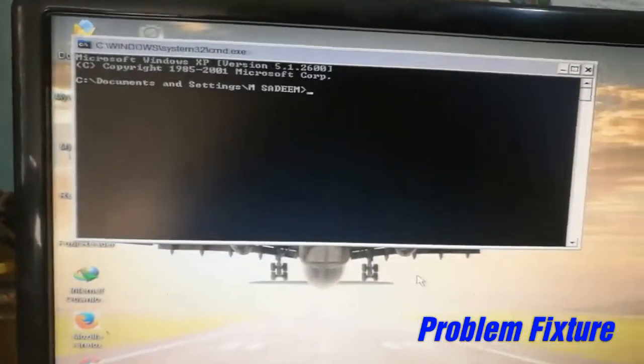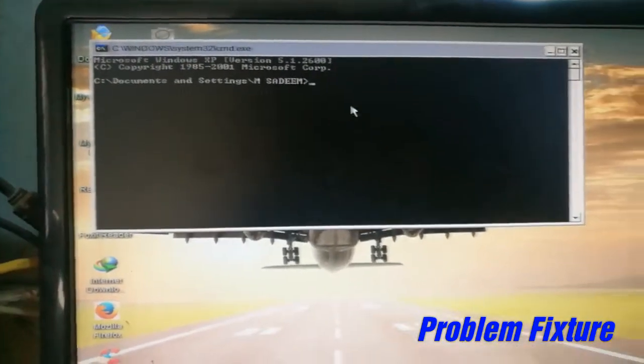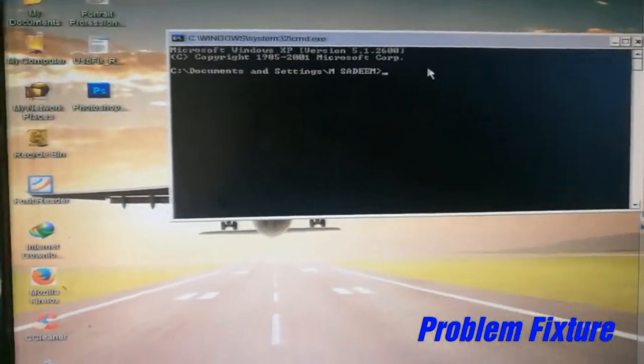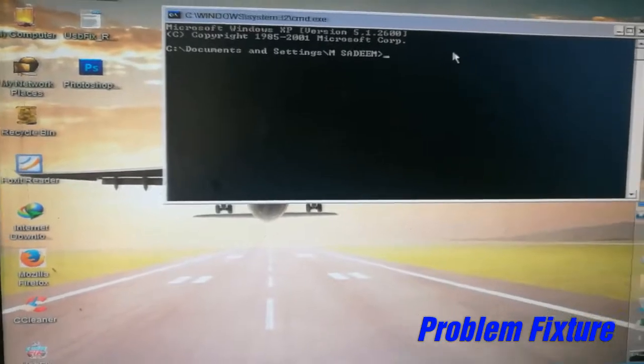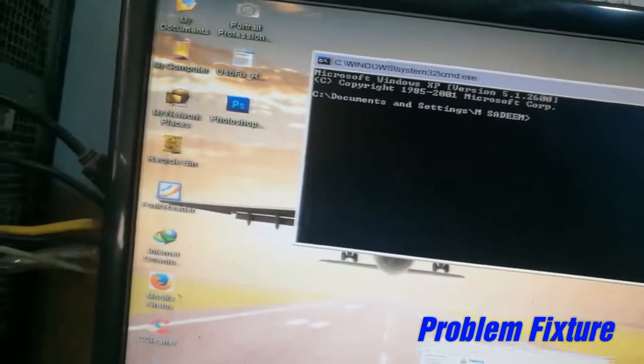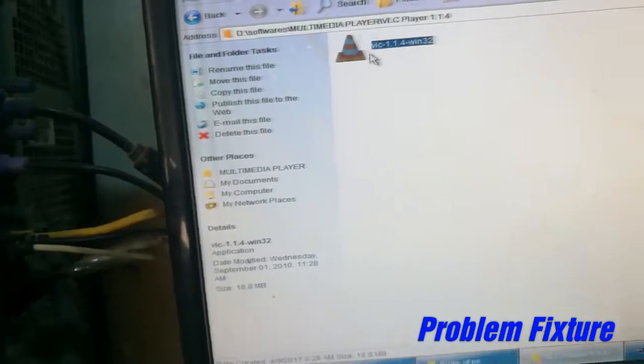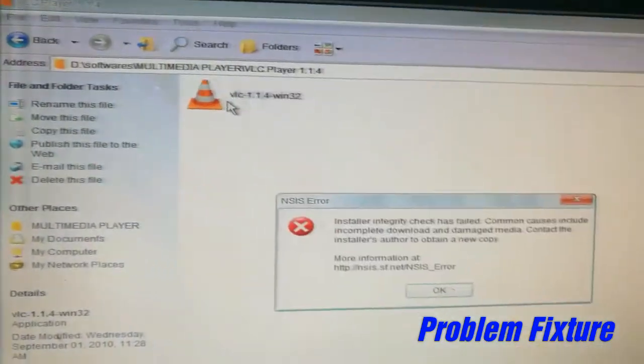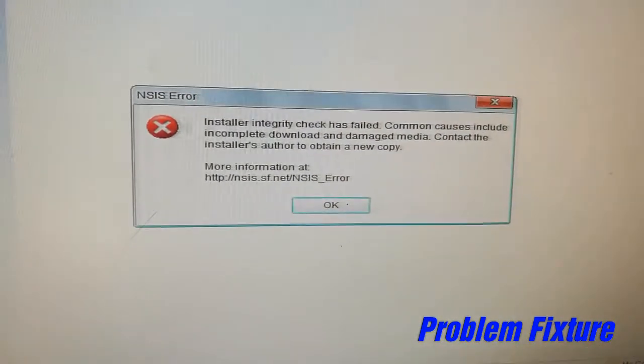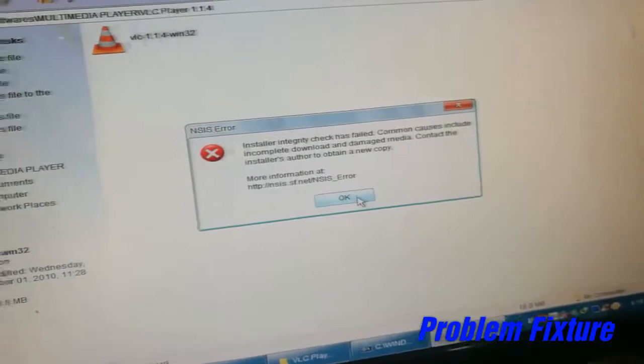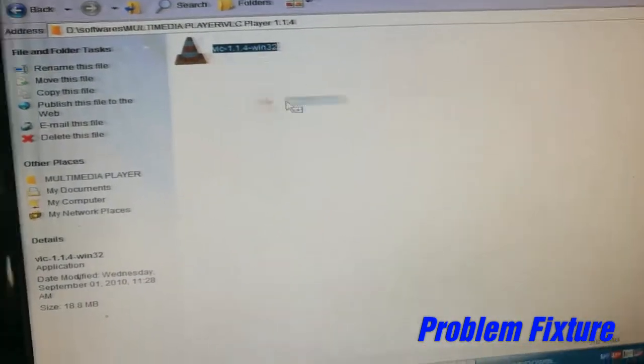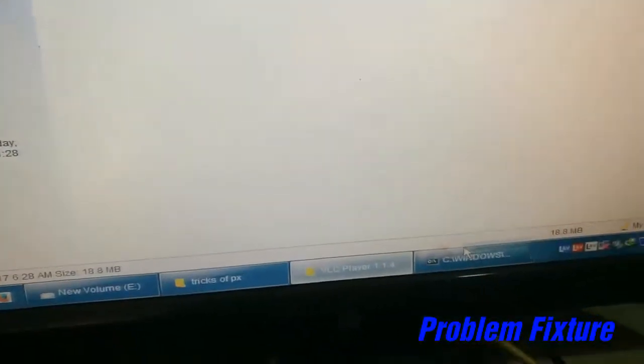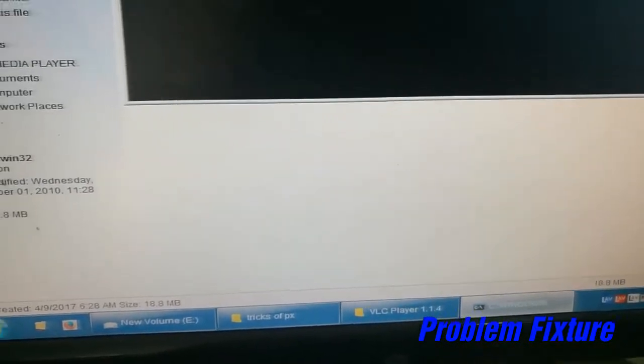You will see that command prompt is open. The next thing you need to do is open that software which you want to install. So now I will click that software. You can clearly see that I am facing that NSIS error. So now you have to click OK and drag that software onto command prompt.